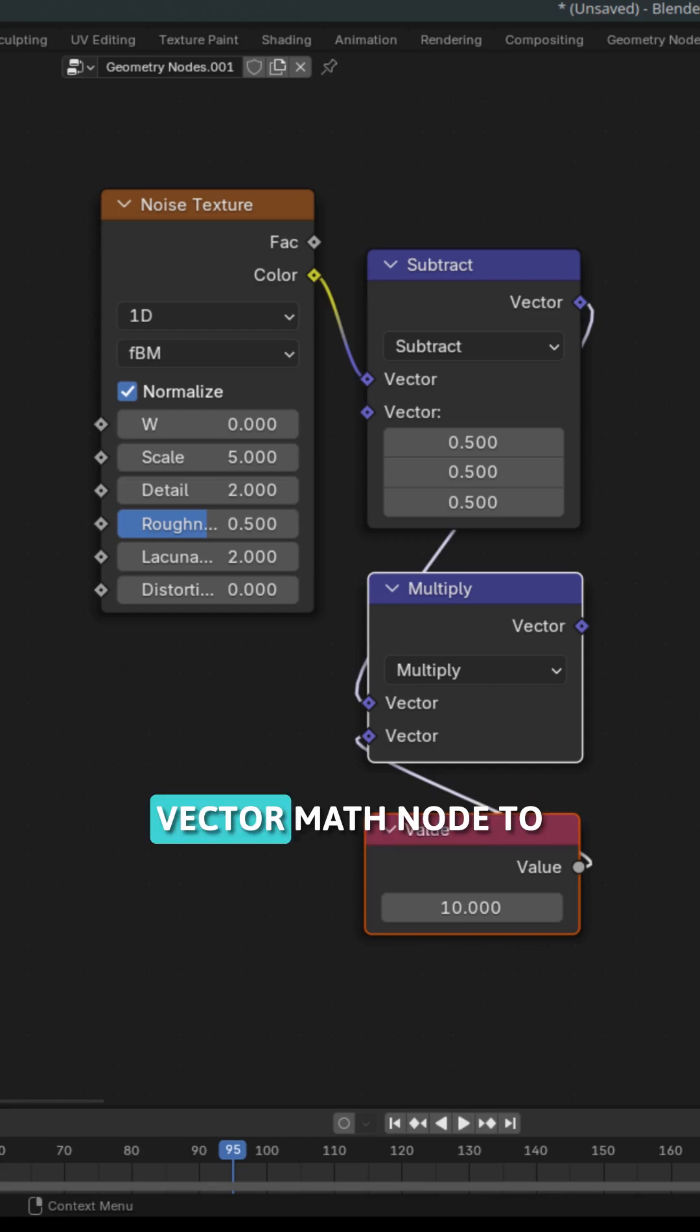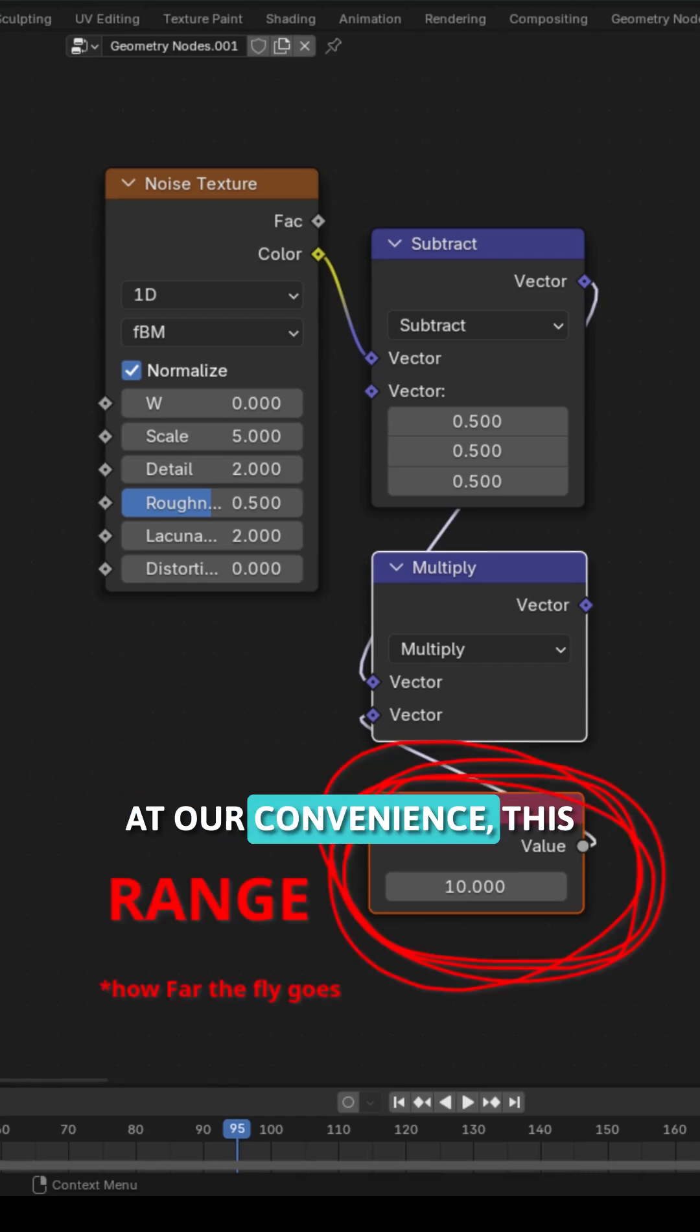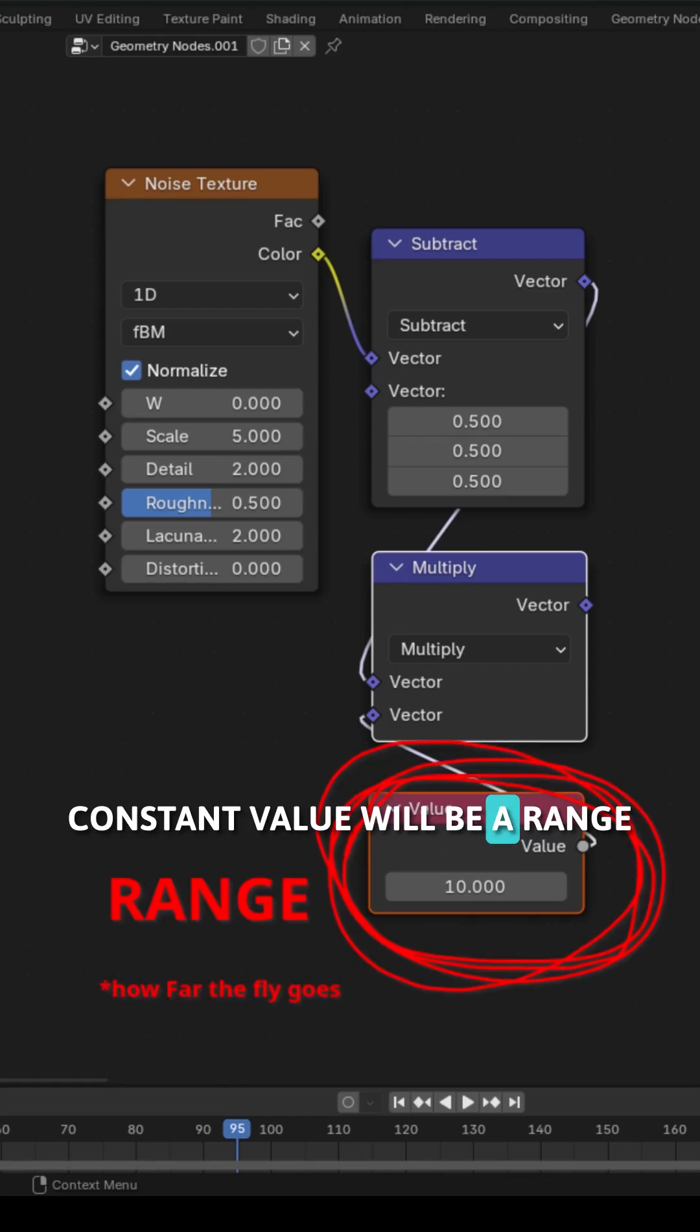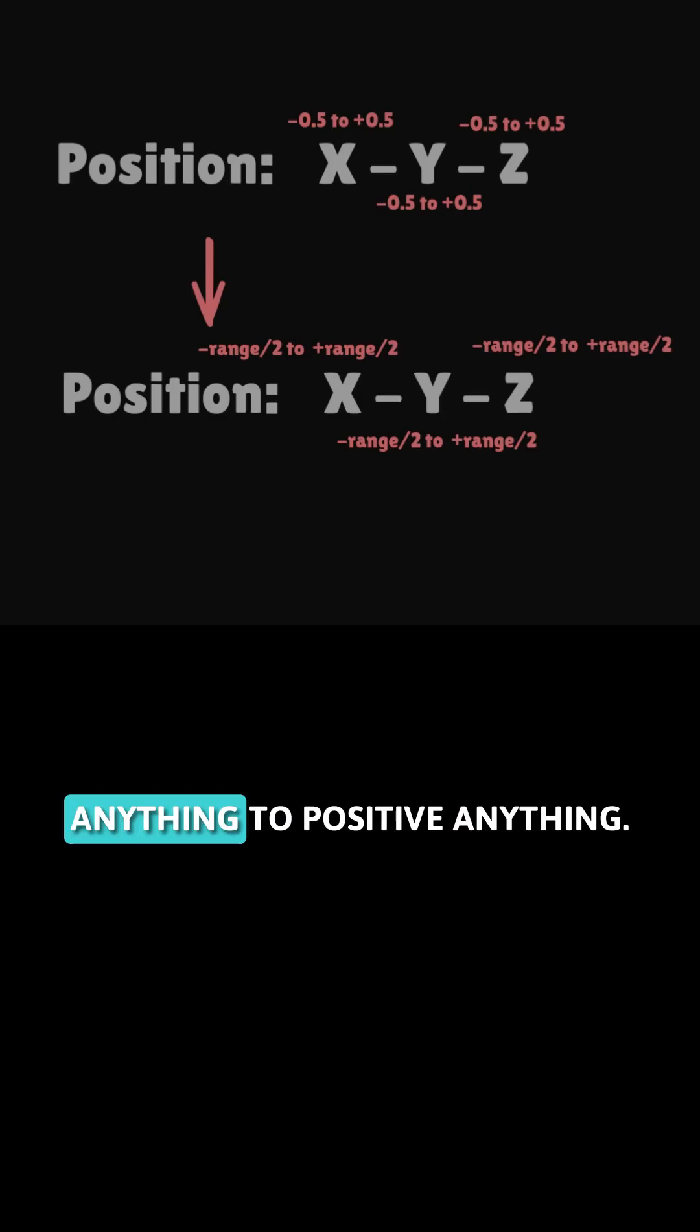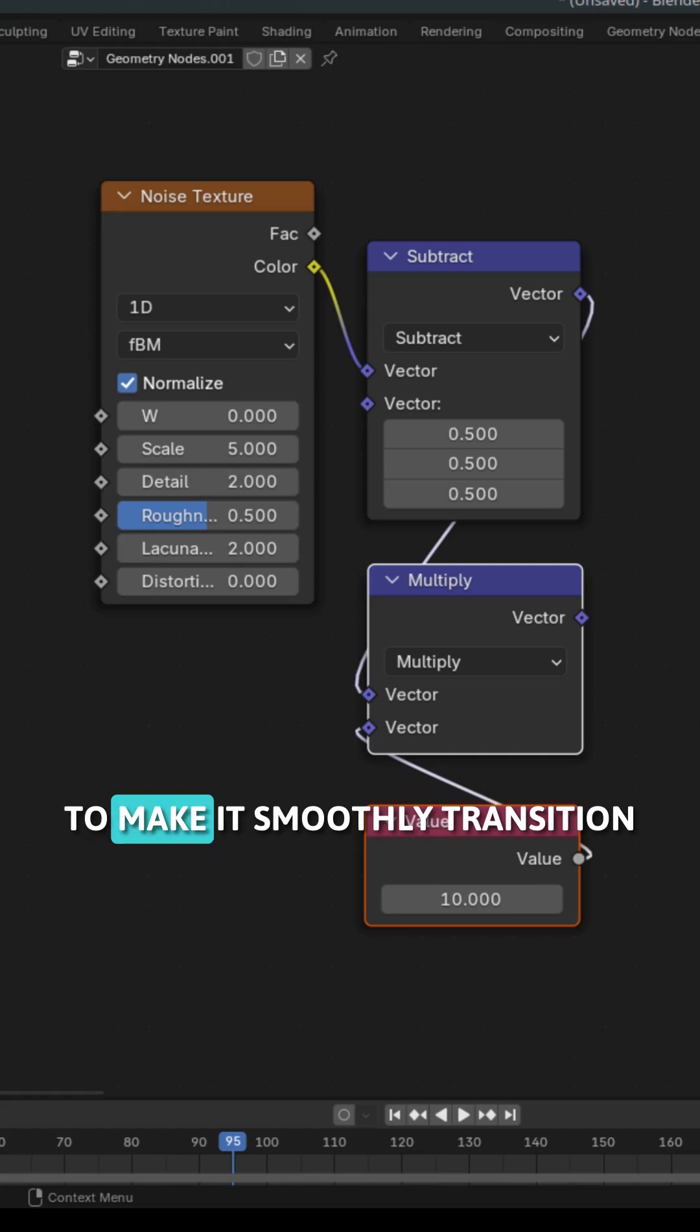Let's add in another vector math node to multiply it by a constant value which we'll set at our convenience. This constant value will be a range so now we get a random position from minus anything to positive anything. Now this is just one random position.